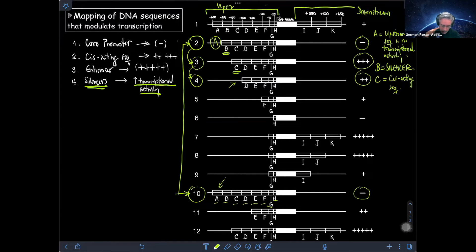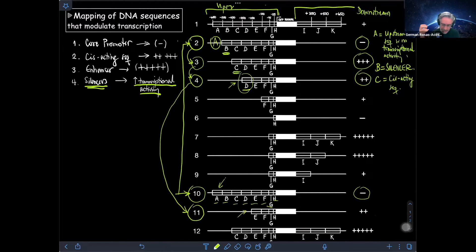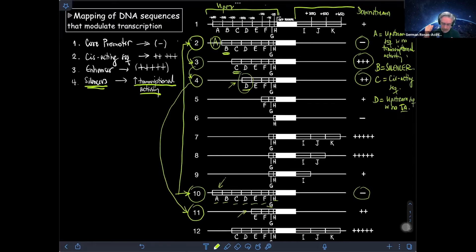Now, to figure out the activity of segment D, we compare construct 4 with construct 11. The only difference between those two constructs is the presence or absence of D. When you eliminate D, you go from having two crosses to having two crosses again. So D is not affecting transcriptional output, which means D is another upstream sequence with no transcriptional activity.